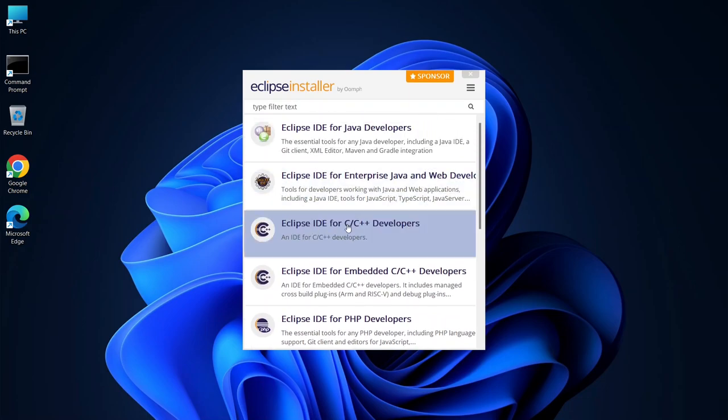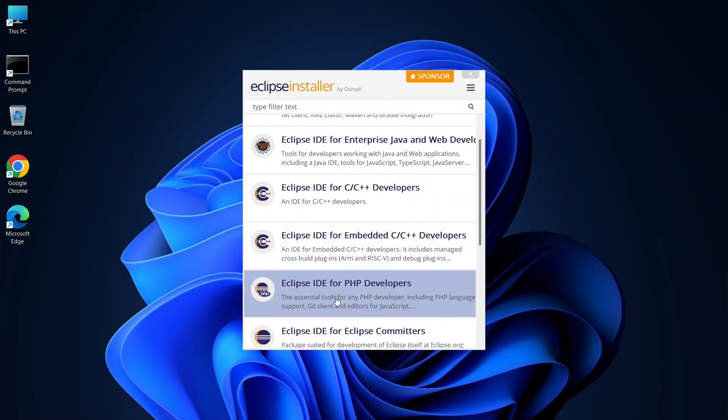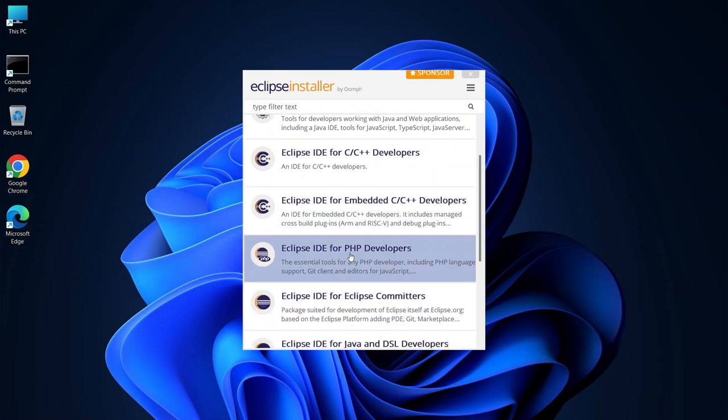If you're working with C or C++, you'll select the respective option. Similarly, web developers such as PHP developers can choose the version designed for their needs.